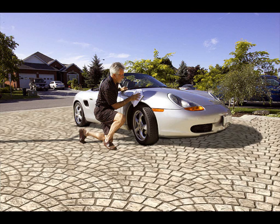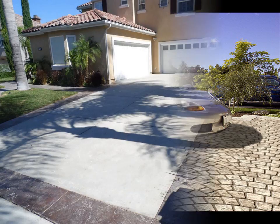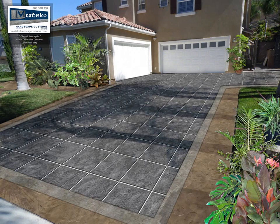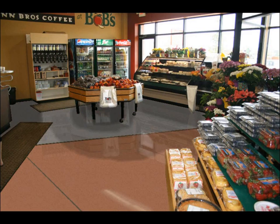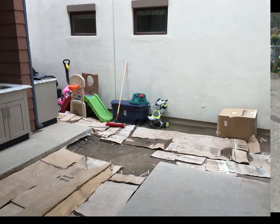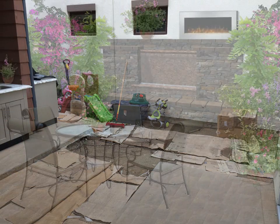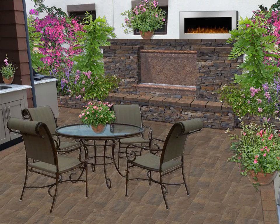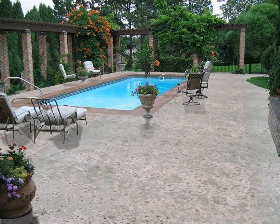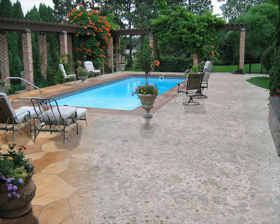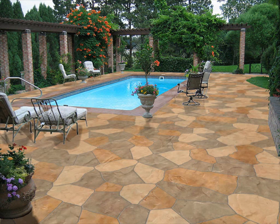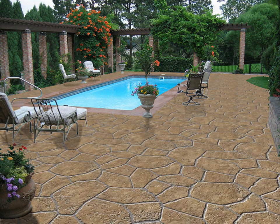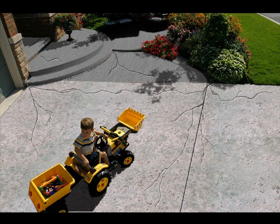Decocon Imaging Software allows you to take a picture of your client's project — whether it be a driveway, walkway, patio, commercial, or residential area — and then show them what different colors and patterns of decorative concrete would look like on those areas. So now they can actually see what it's going to look like before you do any work.